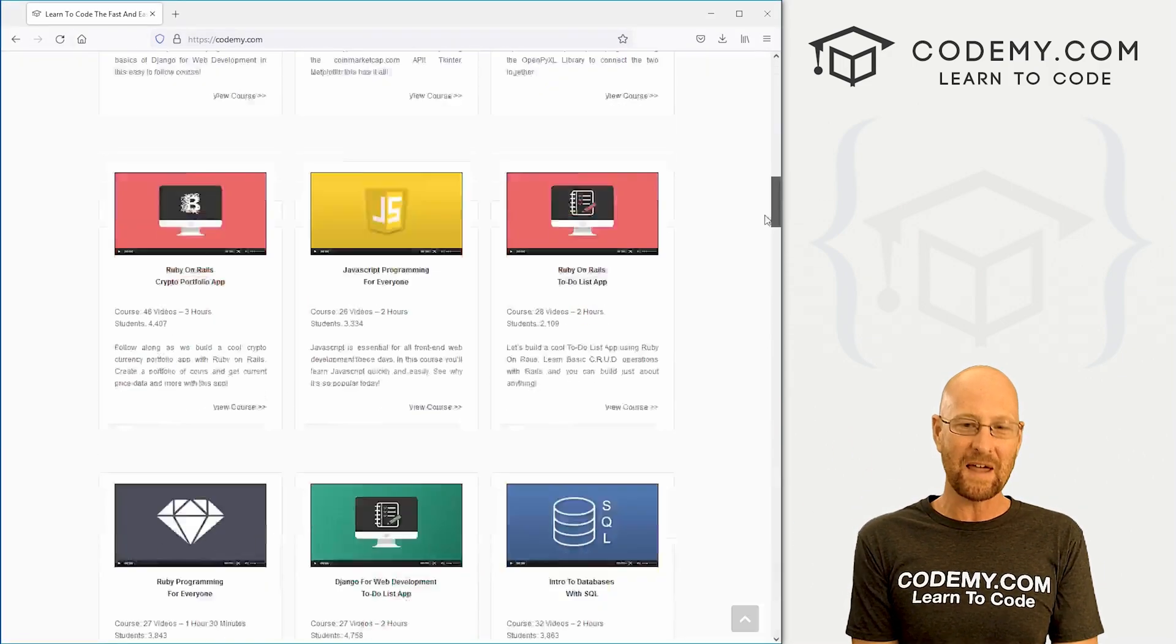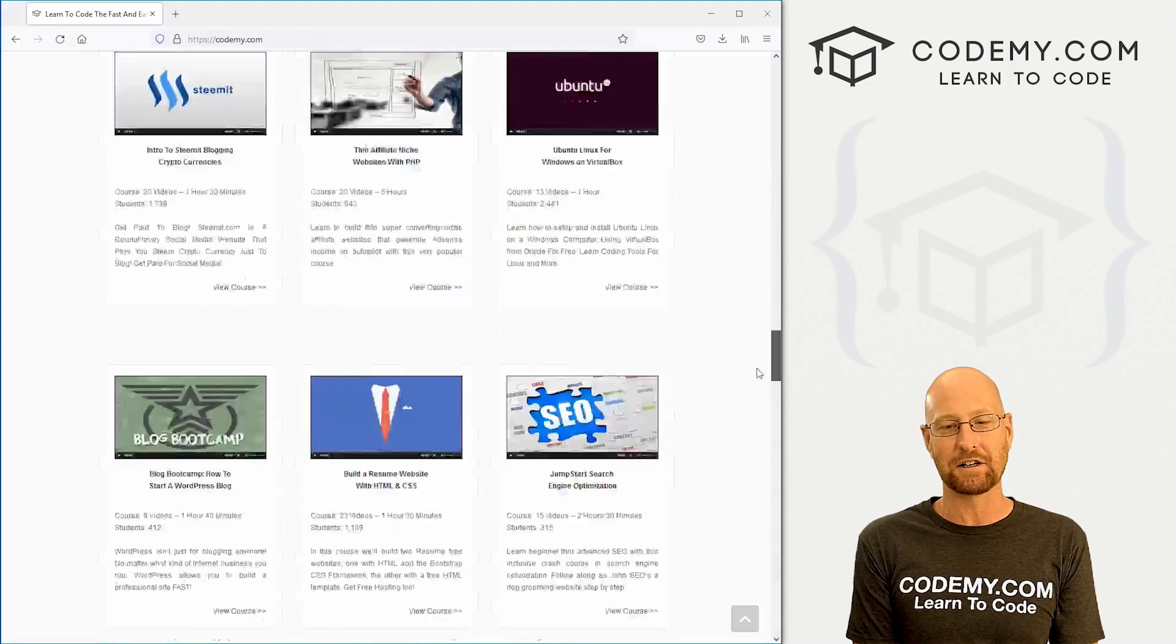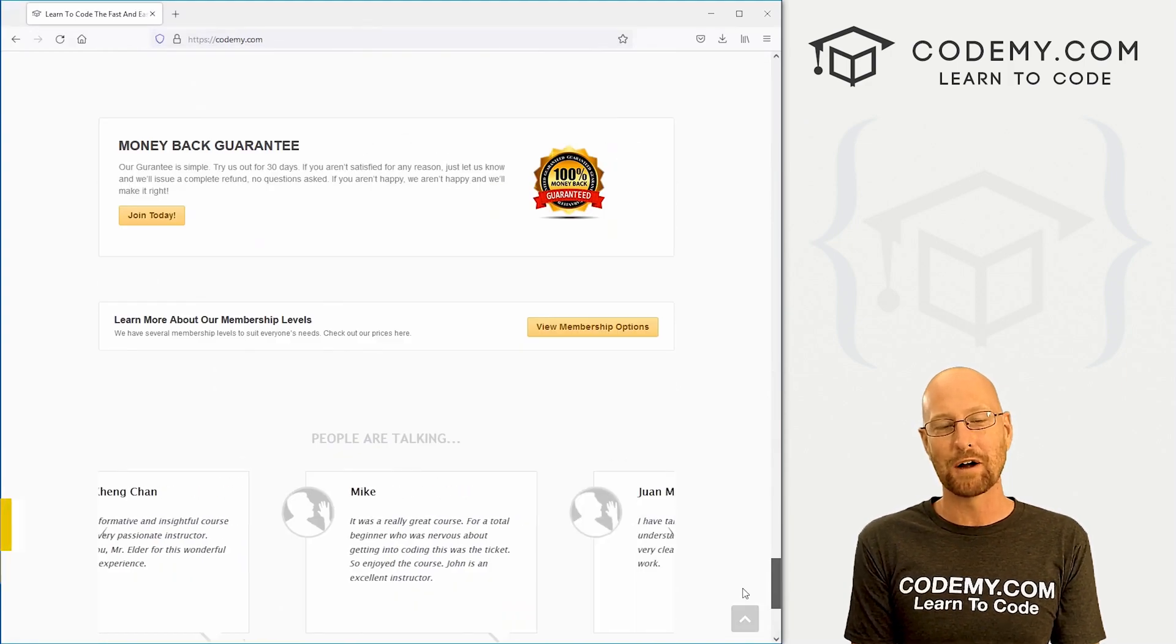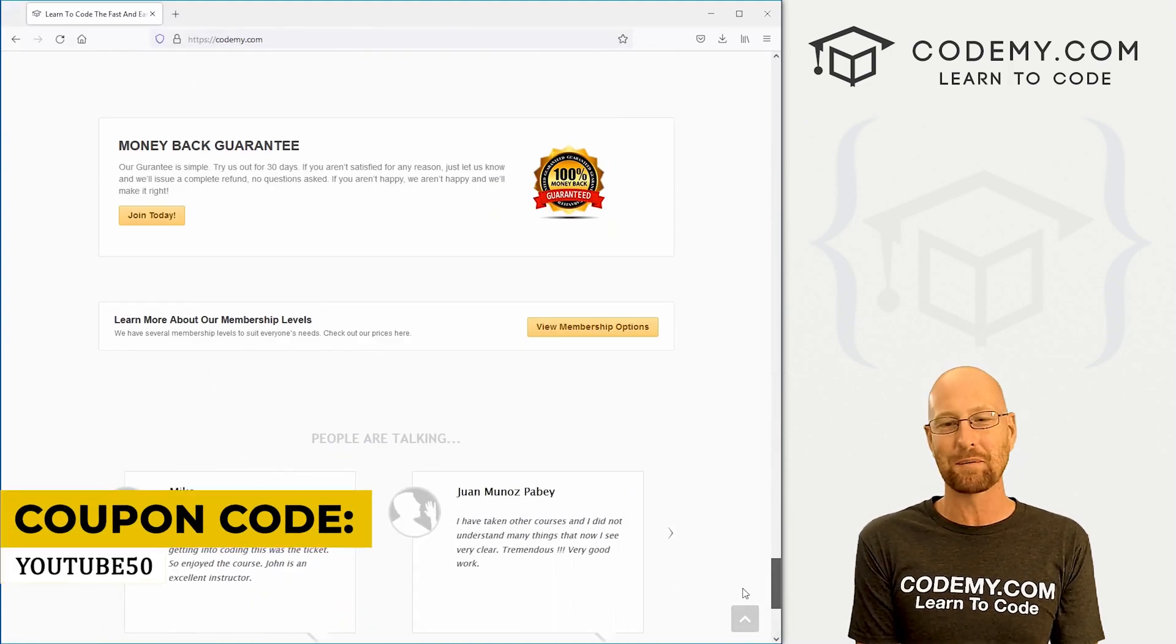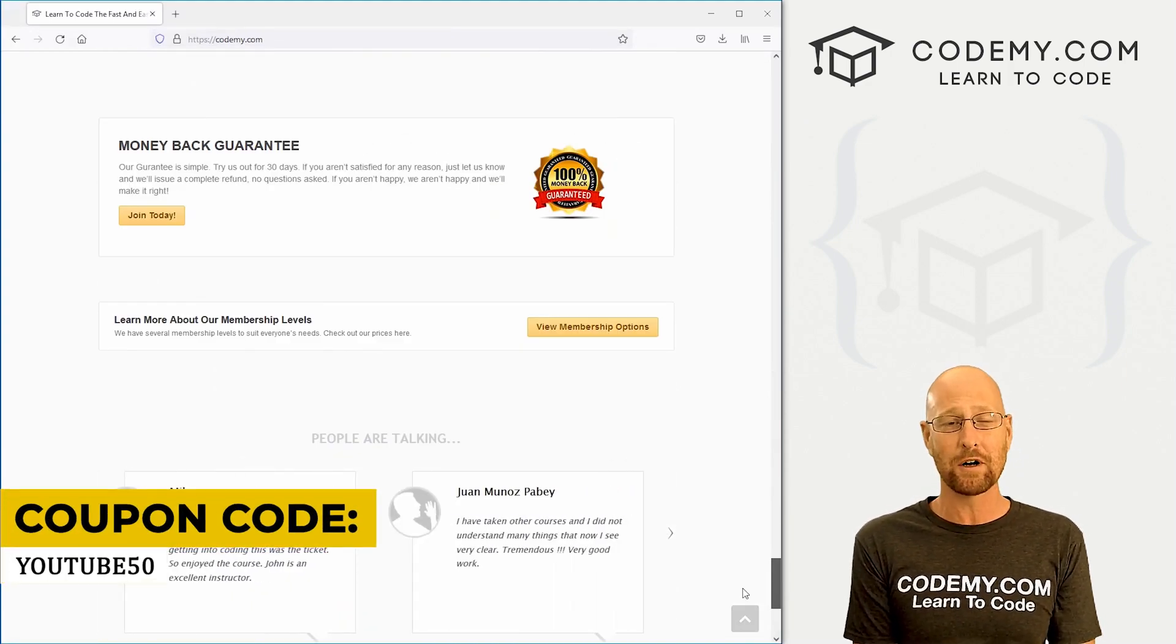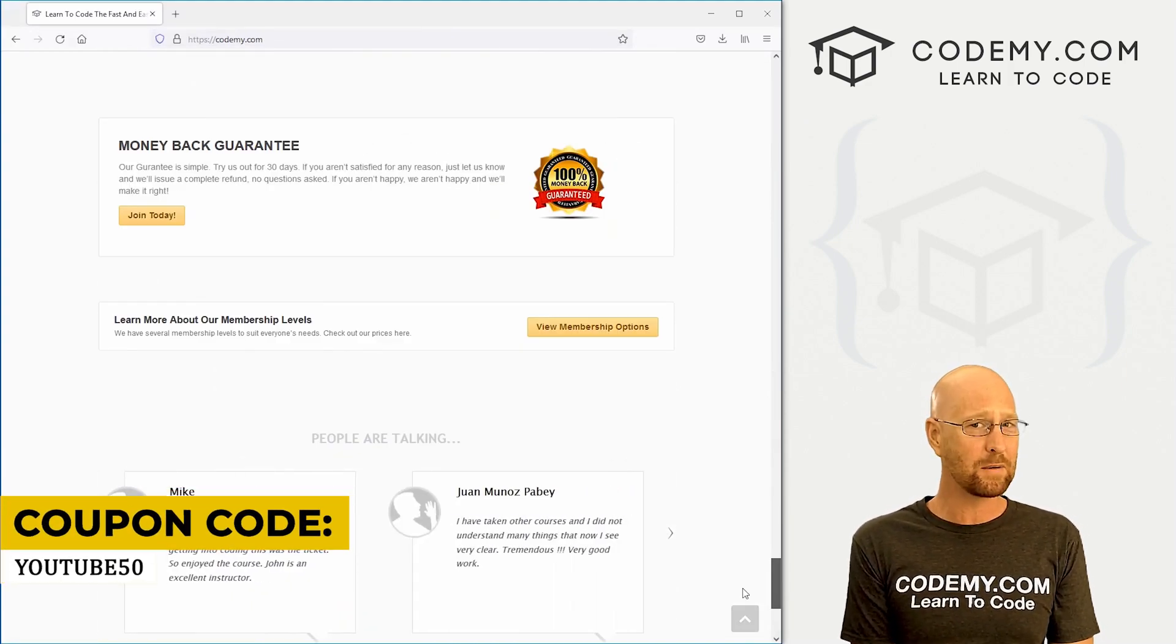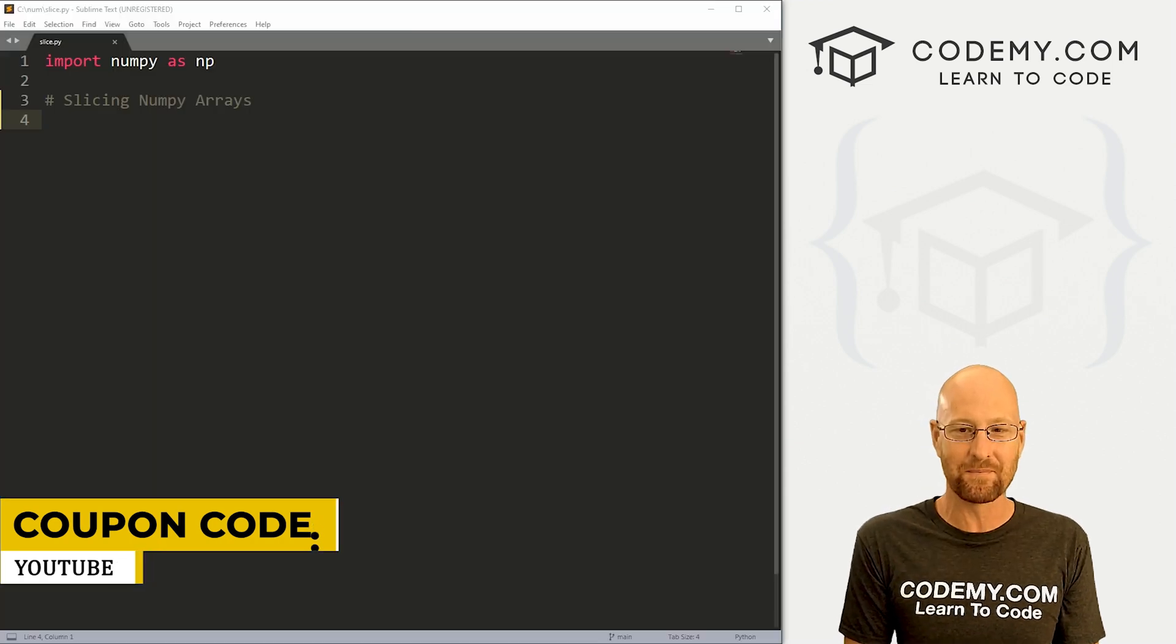Check out Codemy.com, we have dozens of courses with thousands of videos to teach you to code. Use coupon code YouTube50 to get 50% off membership. It's all my courses, videos and books, one-time fee, which is insanely cheap.